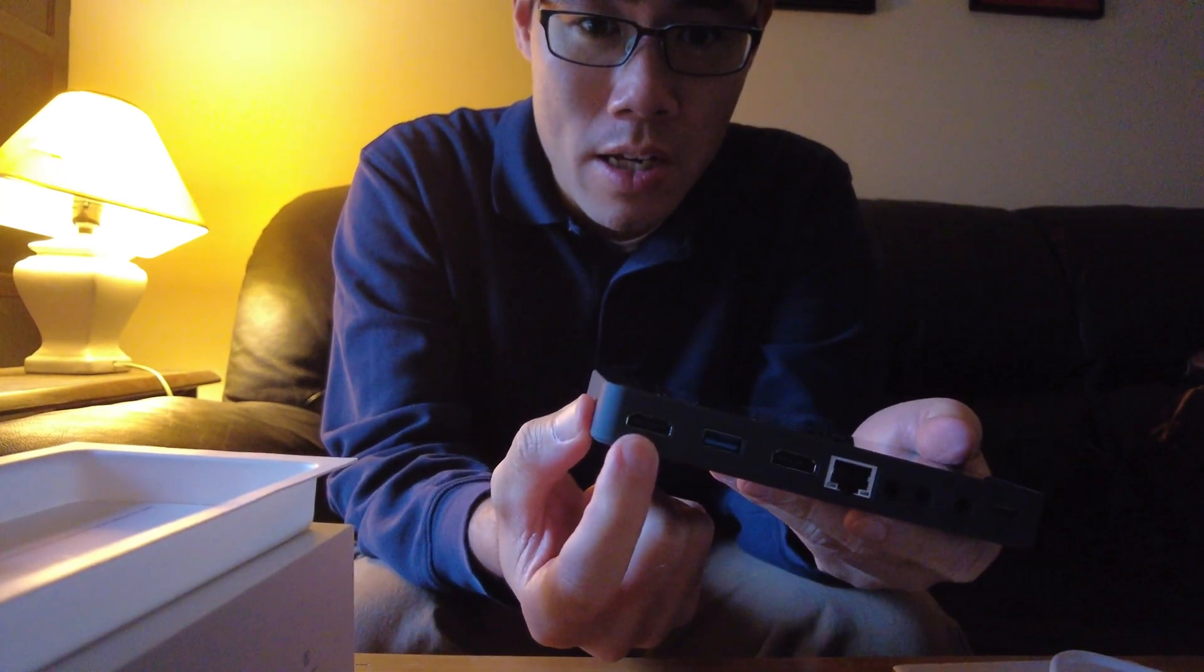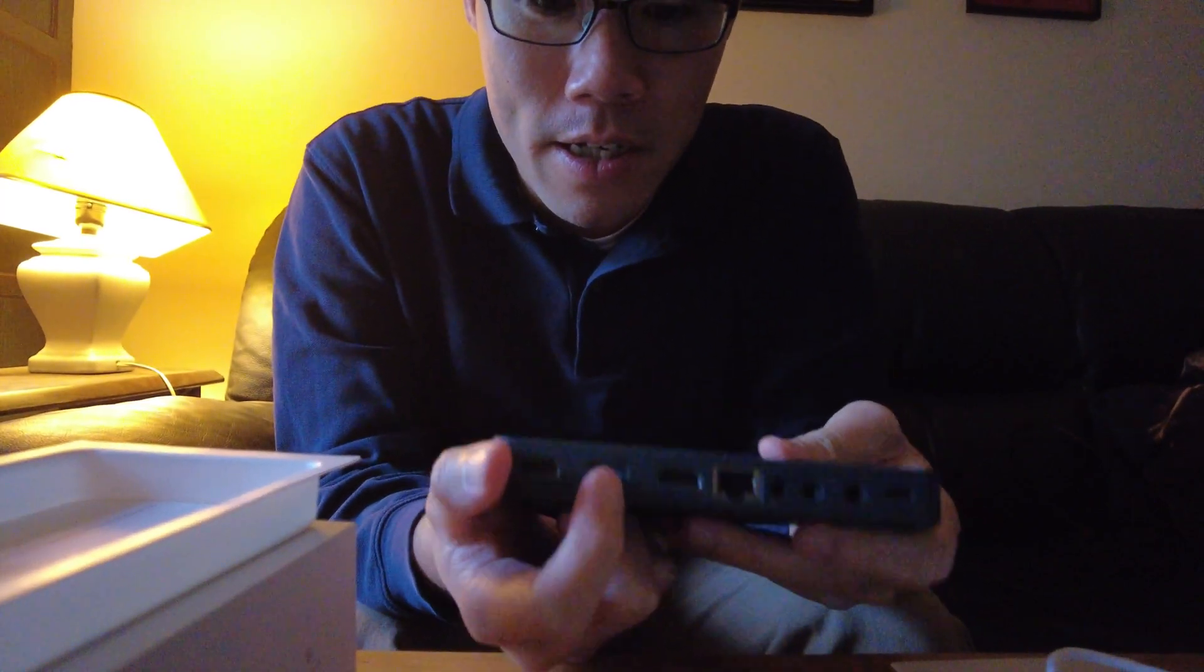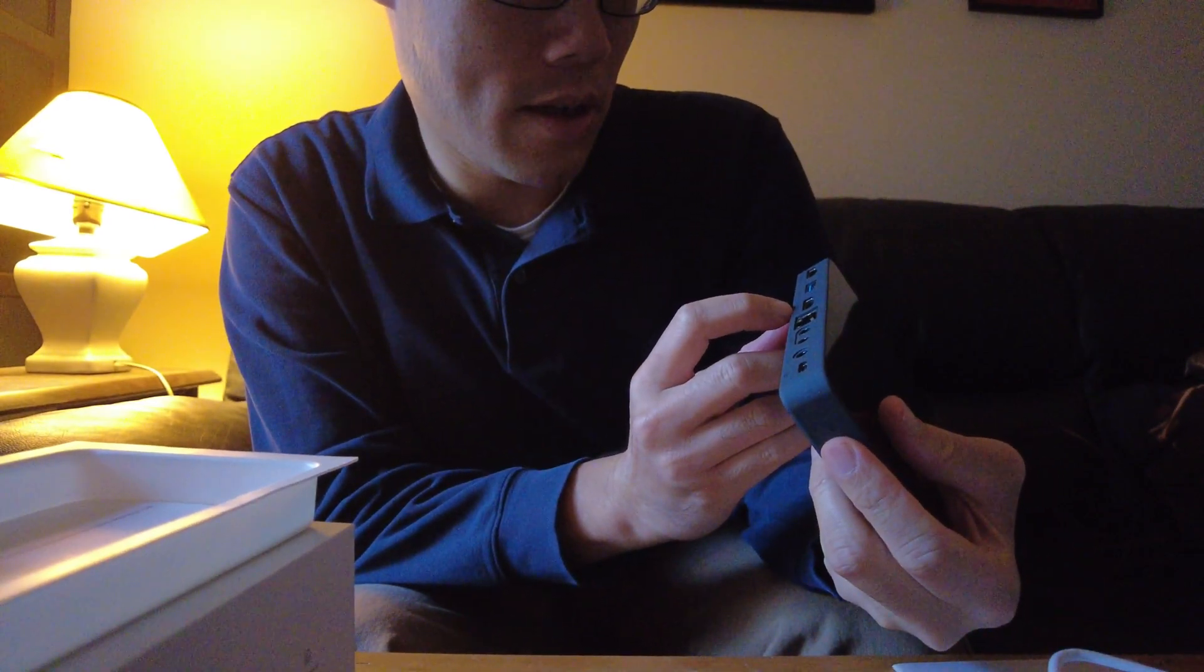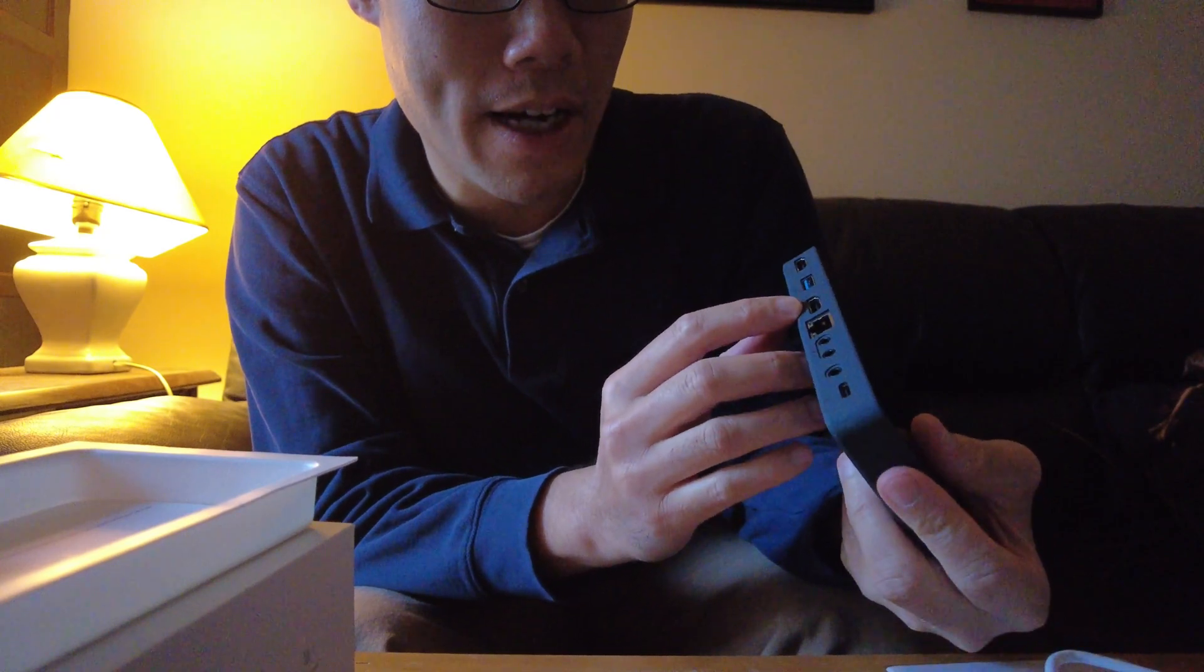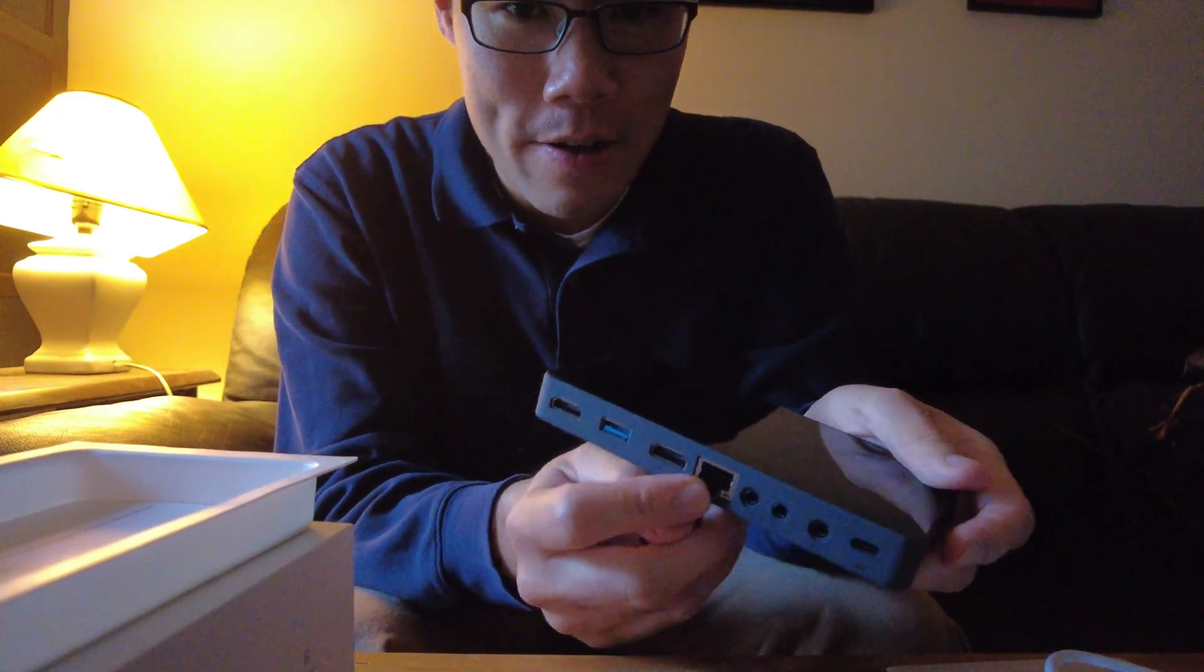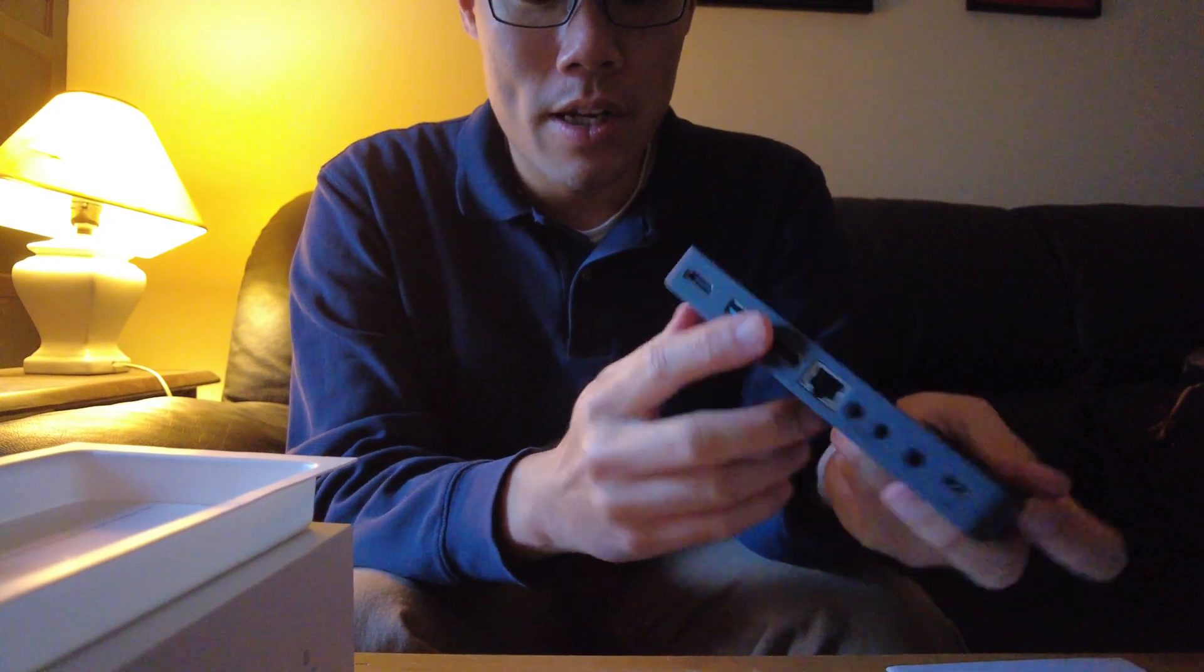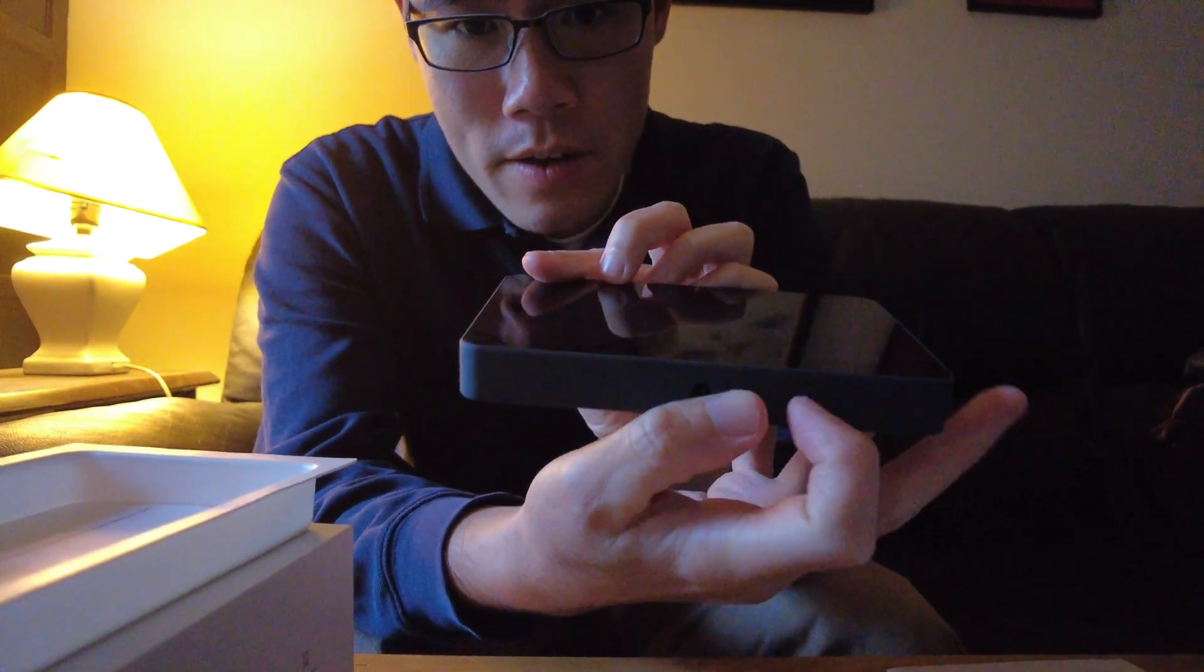It has one HDMI port, USB connector. This is HDMI out, that is HDMI in, HDMI out. Ethernet cable to connect to the internet. This also has Wi-Fi as well so you can connect to Wi-Fi or you can put in a SIM card which is over here.